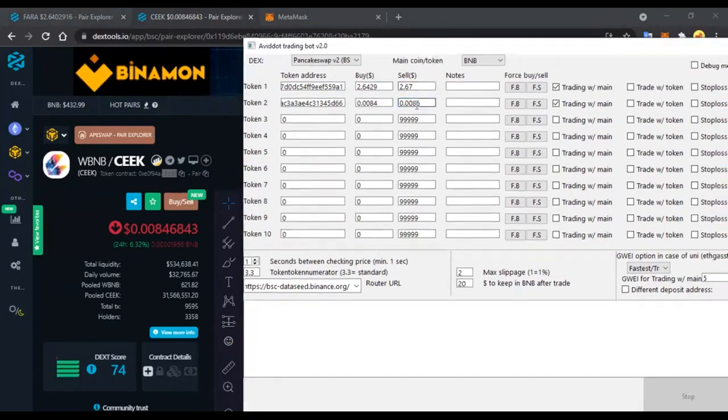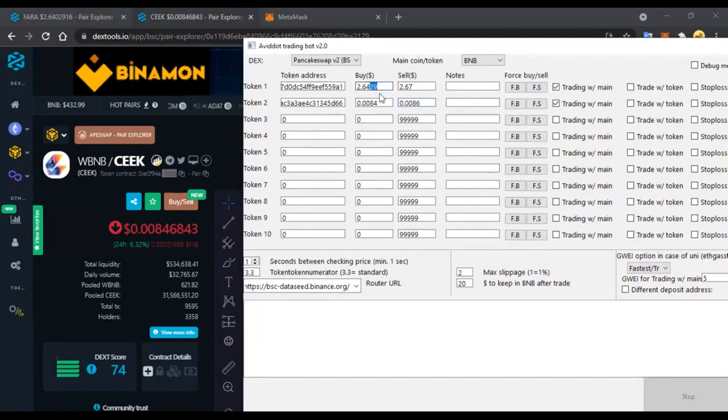The bot can be downloaded from the link in the description. The bot is completely free. The bot supports many networks.